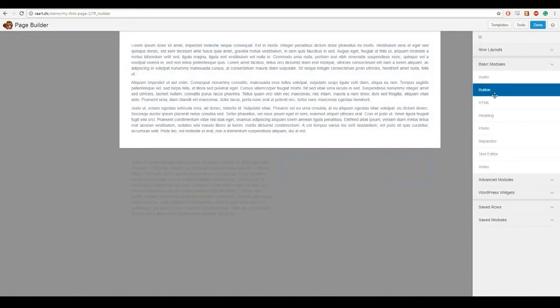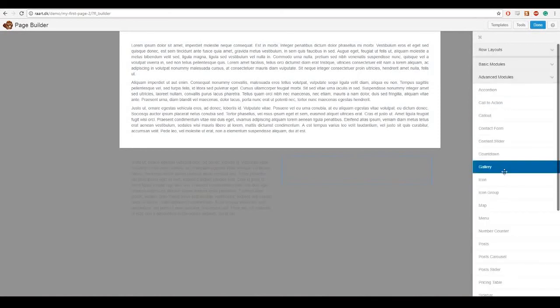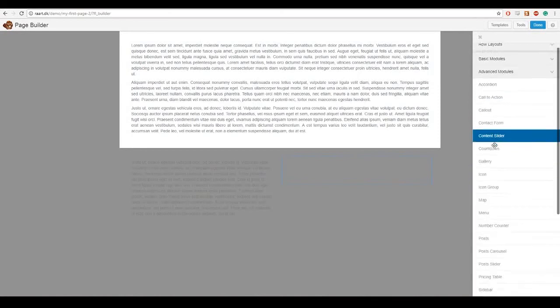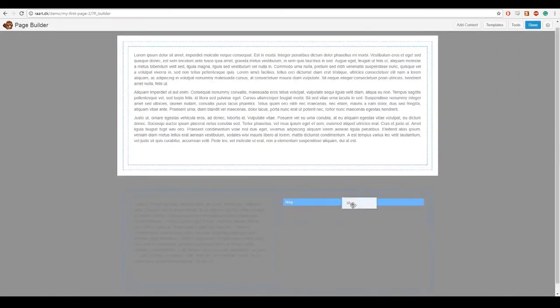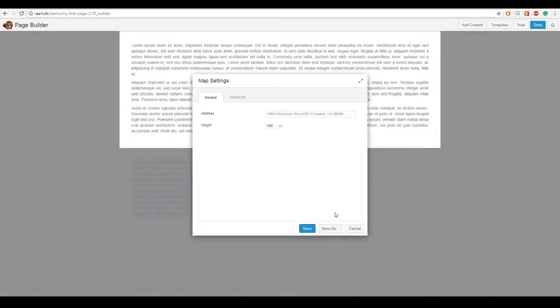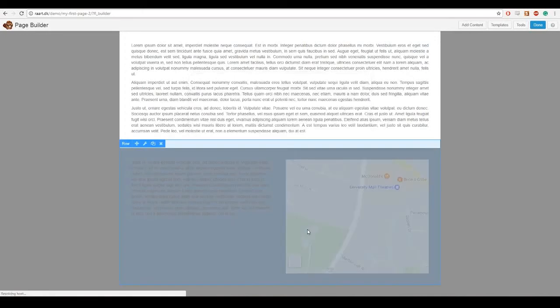And in the other one I want a map to appear. So it's under advanced modules. And map, and drag that into the other box. And I want to put in my address there and press save.